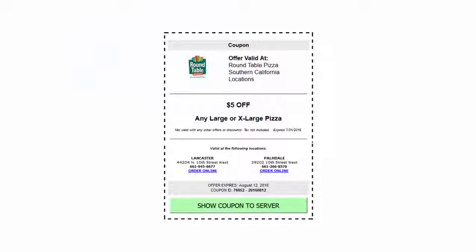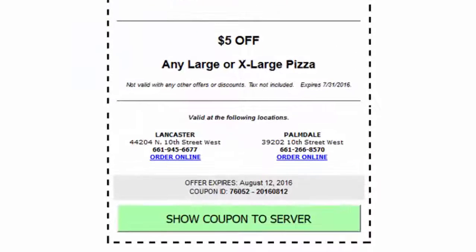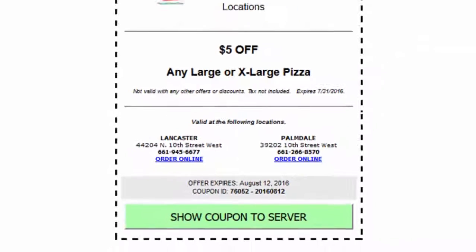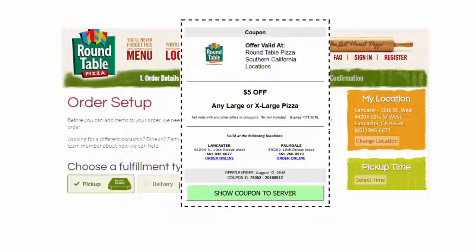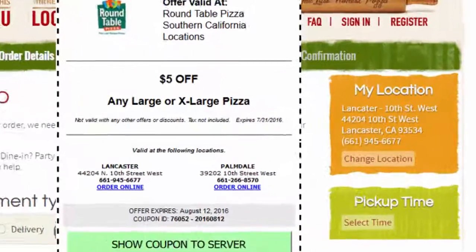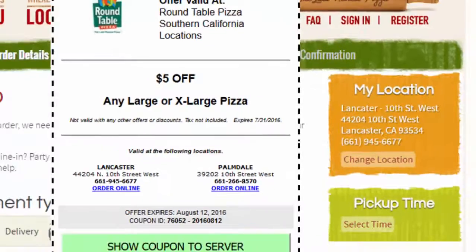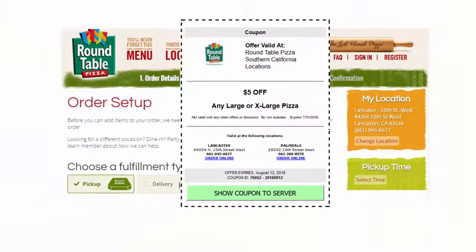Multiple locations can include links by location in an HTML table, typically in the restrictions section of the coupon. It is important to drop the customer on the online ordering page applicable to the specific location, minimizing additional clicks by the customer.